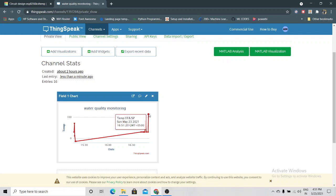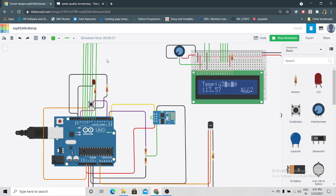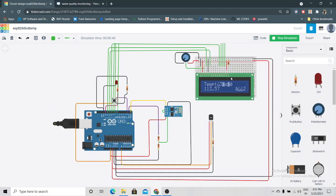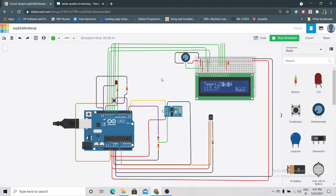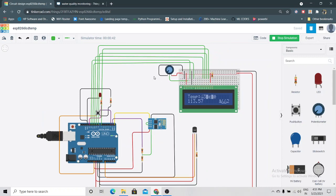This is how you send data to ThingSpeak cloud using Tinkercad. Let me know if you want the code - please comment down below, like and subscribe. Thank you, we'll meet soon.